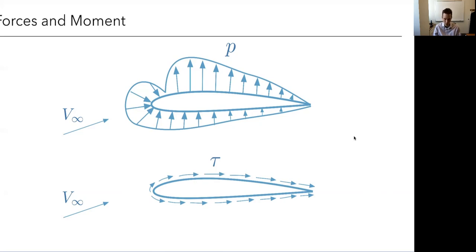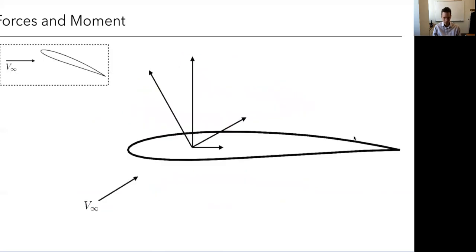We have pressure and shear stress. We take all of these distributed stresses and integrate them over the body, and we get resultant forces and moments.